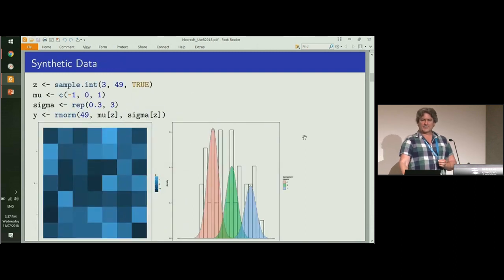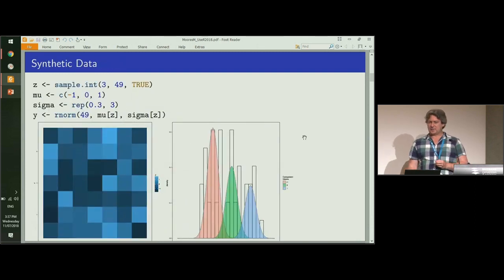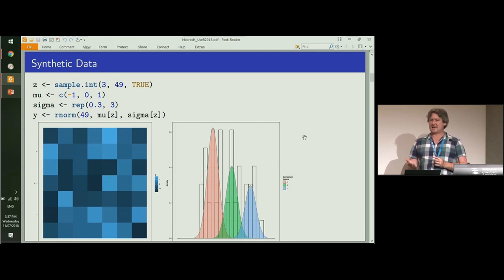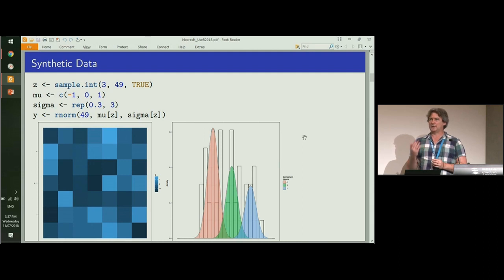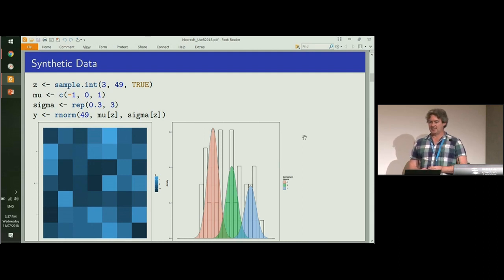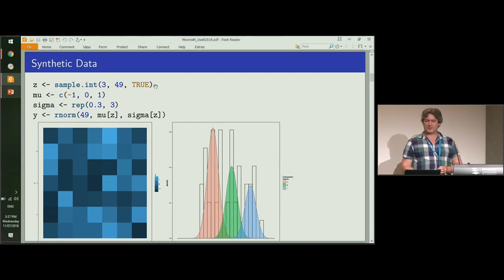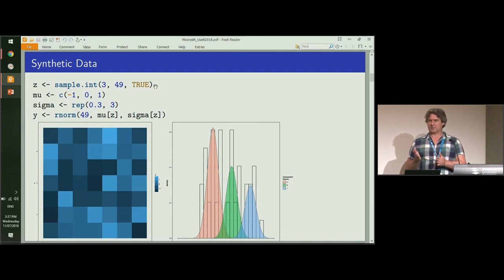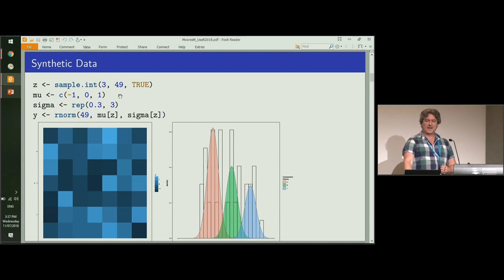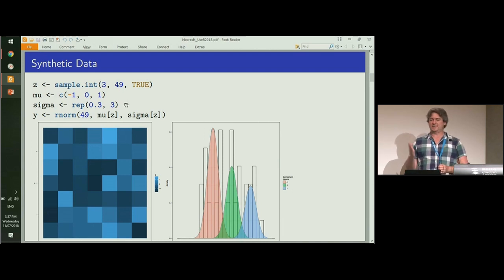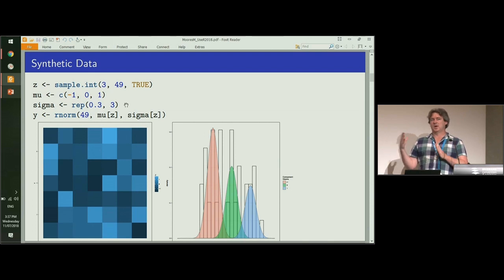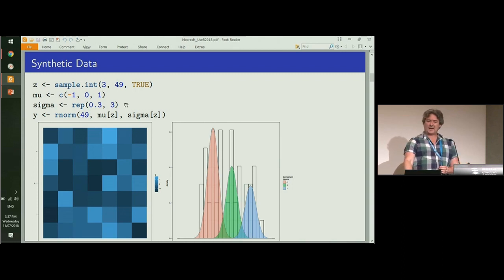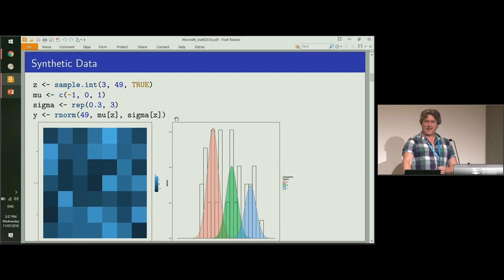This is a simple example for generating a synthetic artificial image where all of the pixels are independent. We pull our labels from a uniform distribution with three possible labels, and we have three different means. For simplicity, the variances of each component are the same, although this needn't necessarily be the case. Then we add our Gaussian noise at the end.